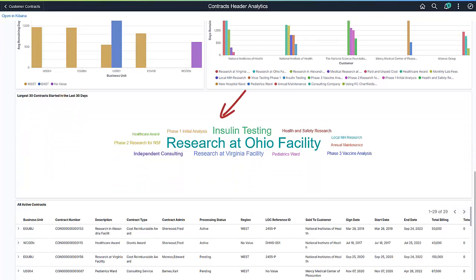The Tag Cloud identifies your largest contract wins started in the last 30 days, with the largest contracts displayed most prominently in larger text.